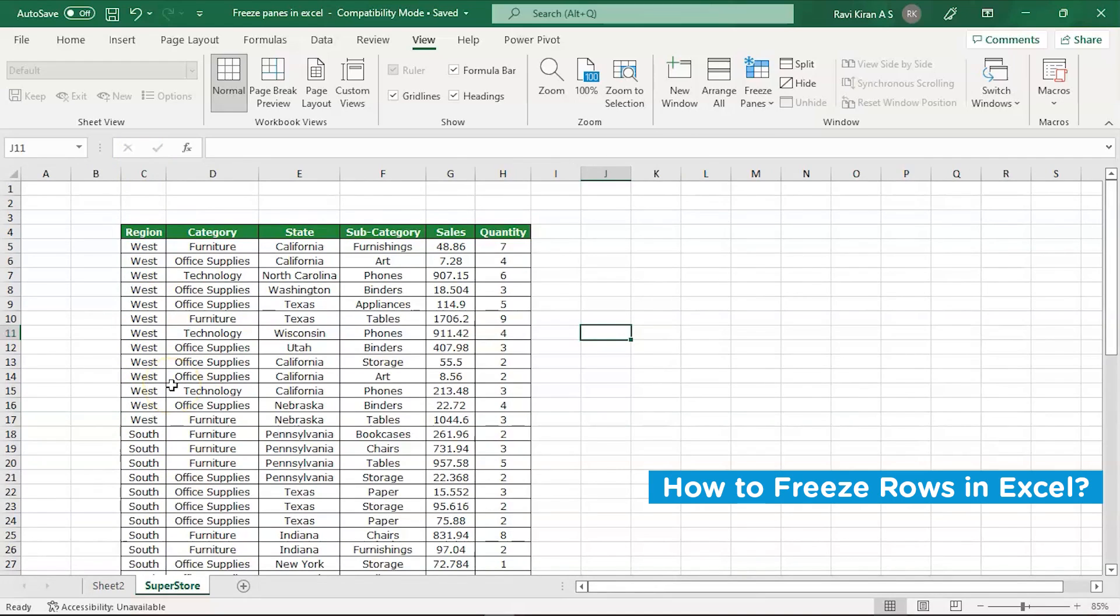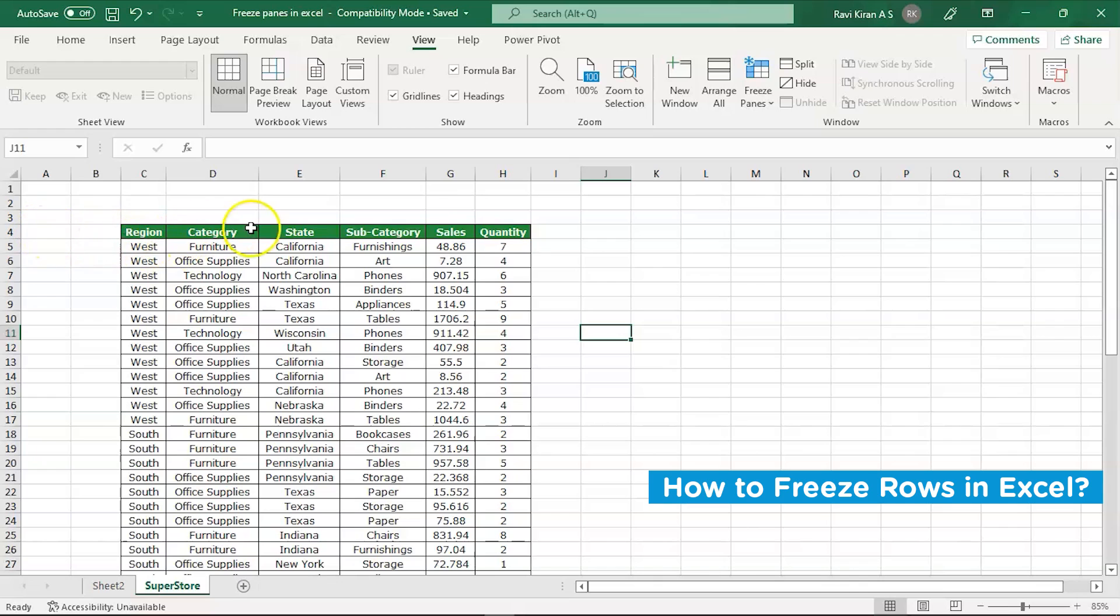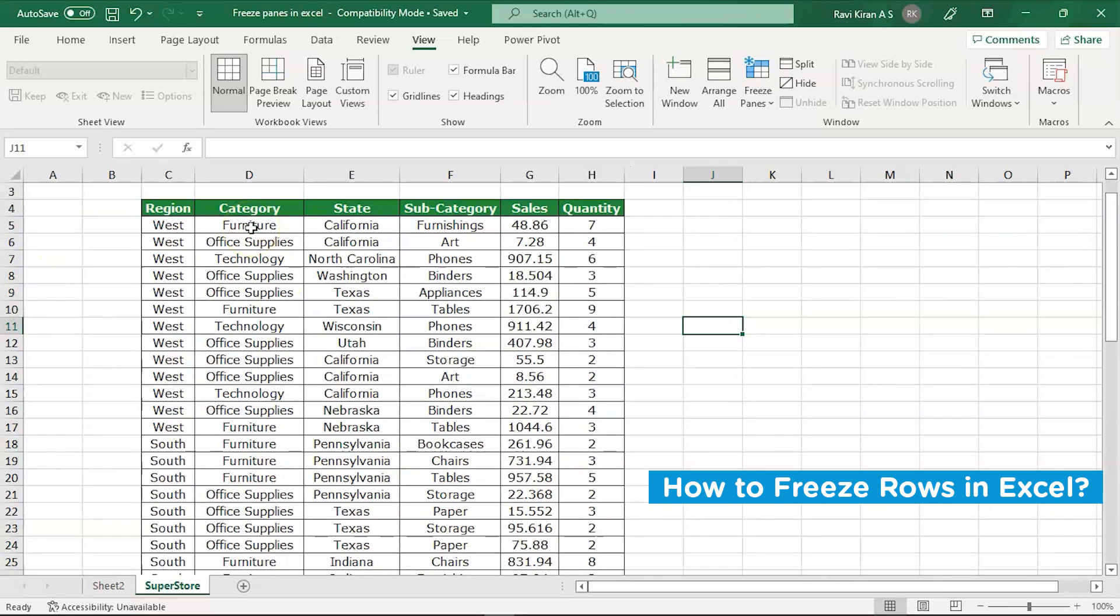There is a simple process to do that. All you have to do is select the cell for which you want to freeze the column adjacent to it or the row adjacent to it. Currently I want to, let me expand it, so I want to freeze this particular row.